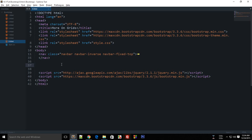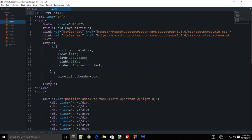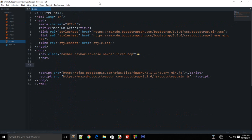Welcome to your ninth Bootstrap tutorial. In this tutorial we'll be looking at more on grids, which we started looking at in tutorial number three. We looked at how Bootstrap divides your screen into 12 equal columns, and in this tutorial we'll be looking at how you can make use of that. The grid in Bootstrap is a very powerful feature to organize your content on webpages easily and nicely without any fuss.